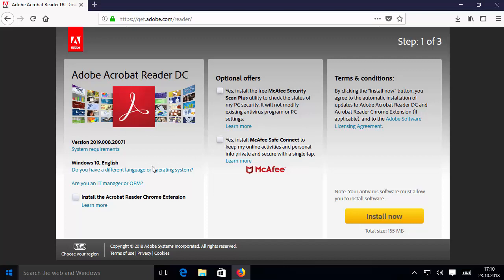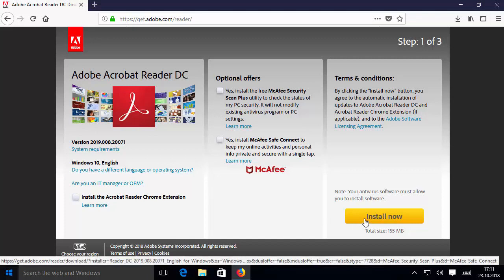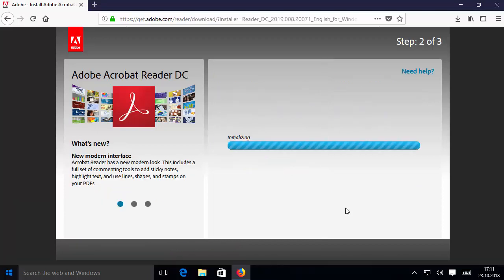These options are not required for the proper functioning of Adobe Reader, so if you want, you can unselect all of them and then click on install now. Once you click on install now, wait for some time and you will see this executable file.